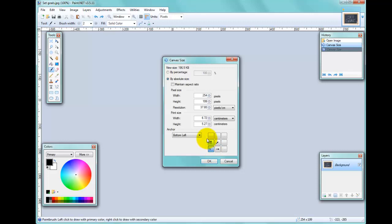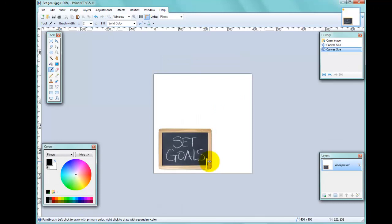I'll make the canvas quite a bit bigger to exaggerate what I'm doing so you can easily see what's happening. I'll make it 400 by 400 and click OK. Now you can see that the image is offset to the left and at the bottom.